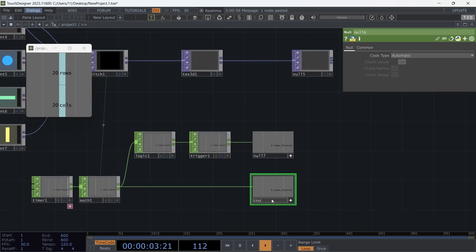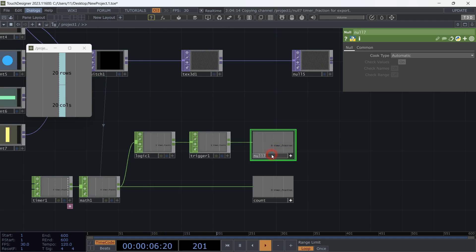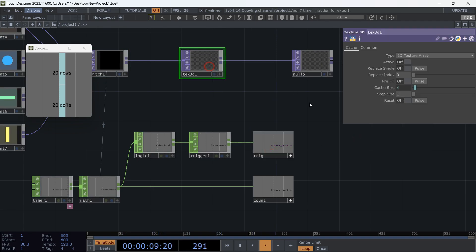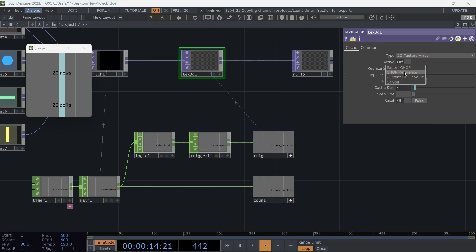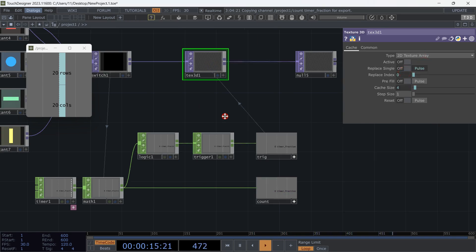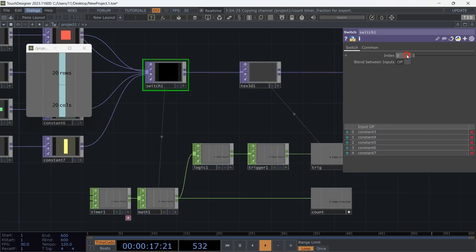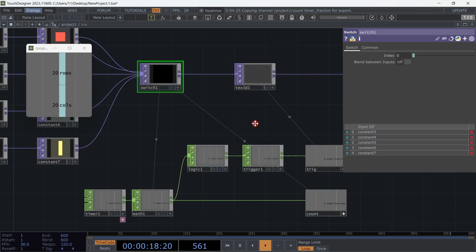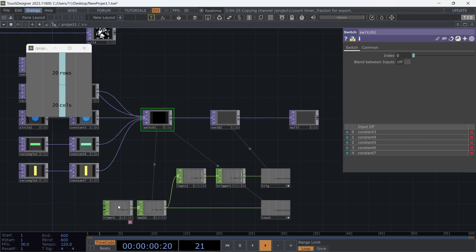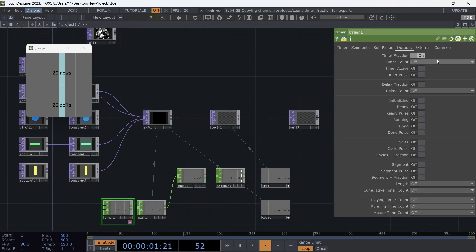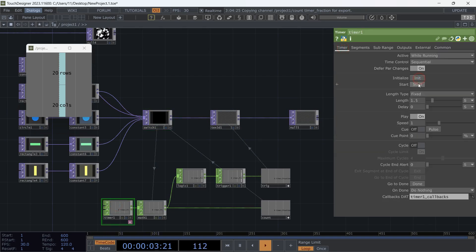Rename null six to 'count' and null seven to 'trigger'. Make the trigger viewer active. Go to Texture 3D and drag and drop the trigger value on replace pulse, and drag the count value and drop it on replace index. Go to switch and drop the count value on the index. In timer, hit initialize, then hit the start button — automation is running.